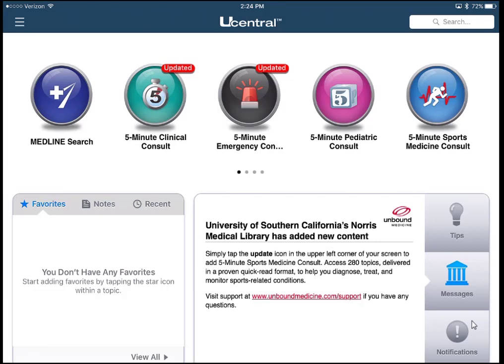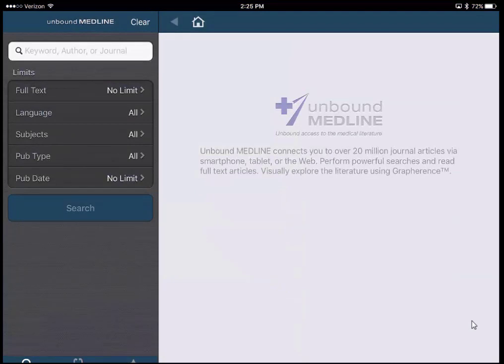uCentral is a little different from ClinicalKey and UpToDate in that it is a finite set of clinical books. This is where we subscribe to the Five Minute Consult series. On the uCentral app homepage you can see the list of books and resources available. The first one is a Medline search, which searches those Medline articles also available in ClinicalKey. I've heard good things about this Medline search — it's relatively easy to use.